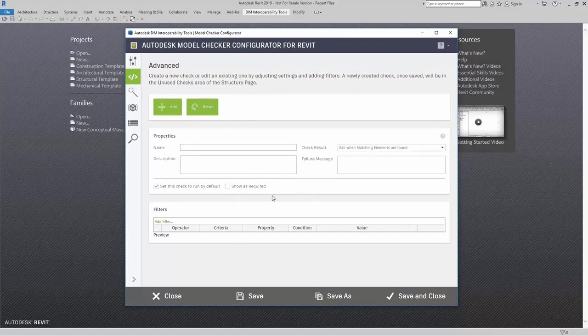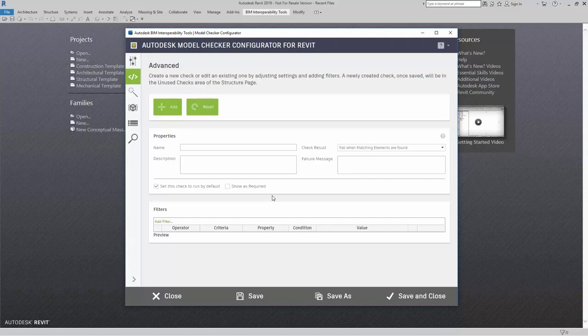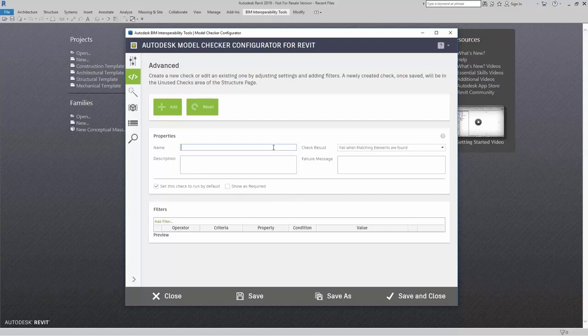So let's talk about this check. First, I'm going to create this check in order to look for generic models inside my model. I want it to fail if it matches criteria that I set for this particular check — in other words, I want this to fail if it finds any generic models inside my model. So first, I'm going to name it. I'm just going to call it Generic Models.